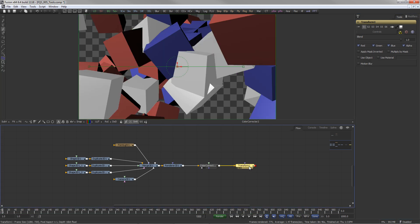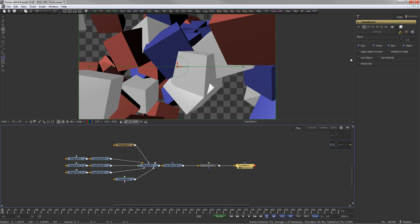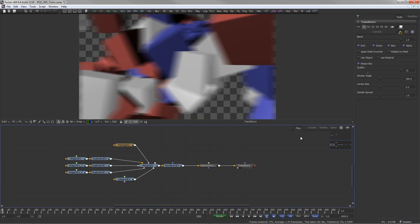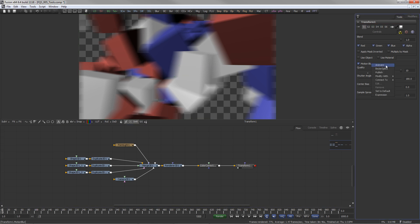On tools that can introduce motion, like a transform for example, there is also a motion blur option in the Common Controls. Remember that even checkboxes like this can be animated to switch motion blur dynamically on or off.